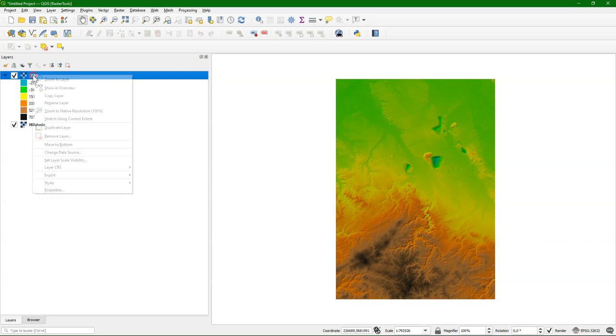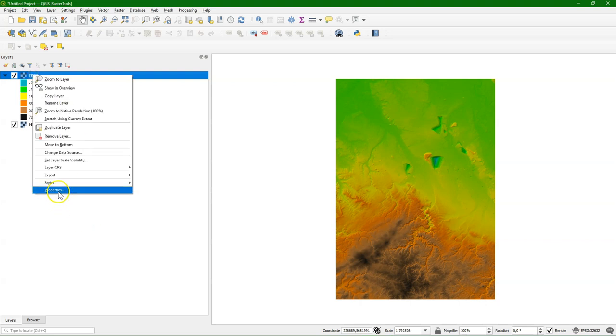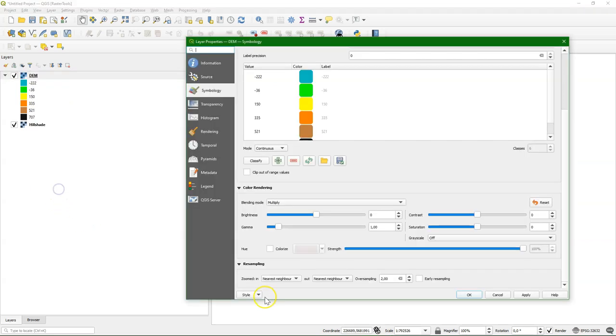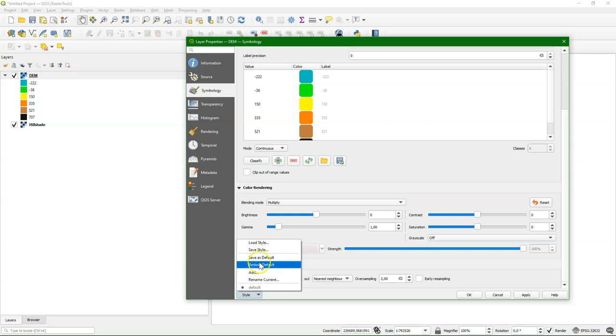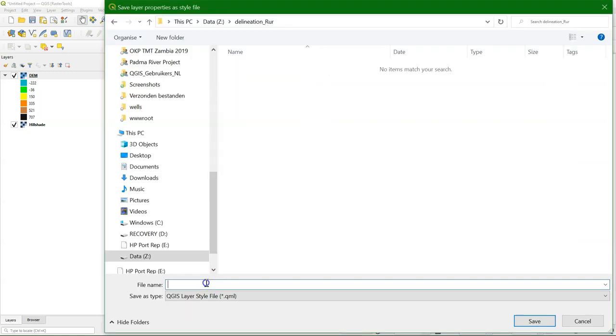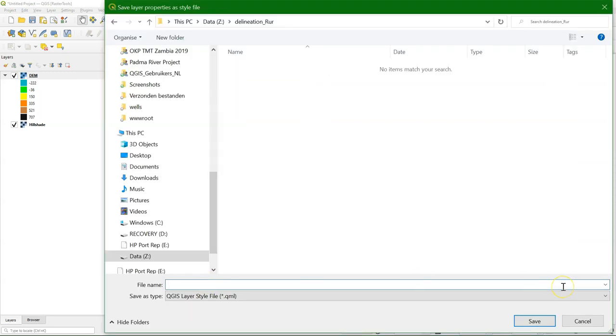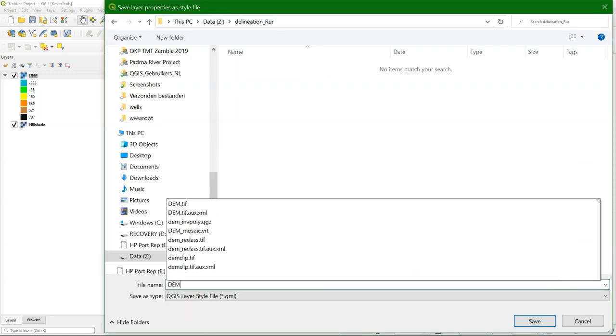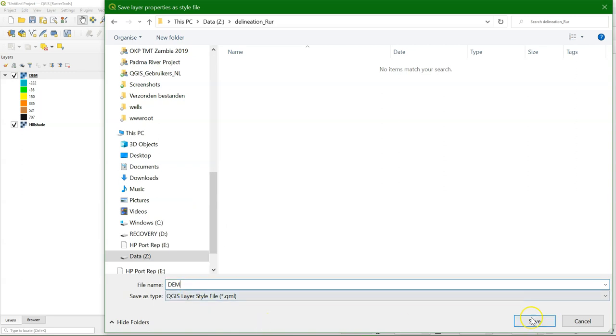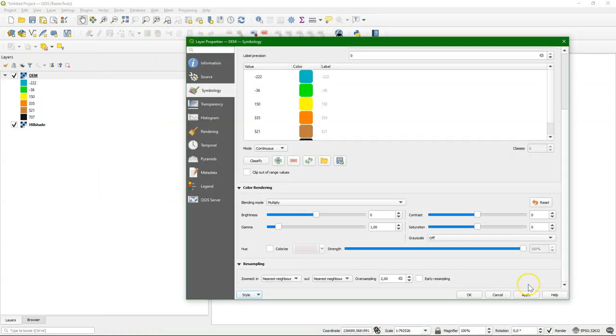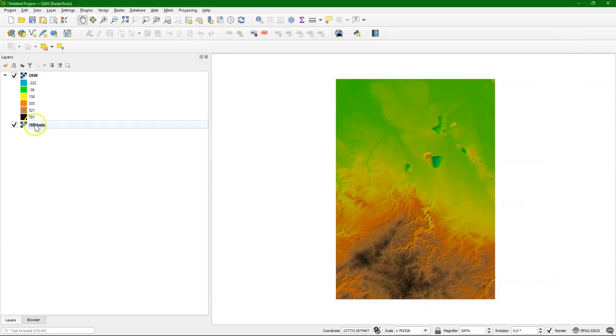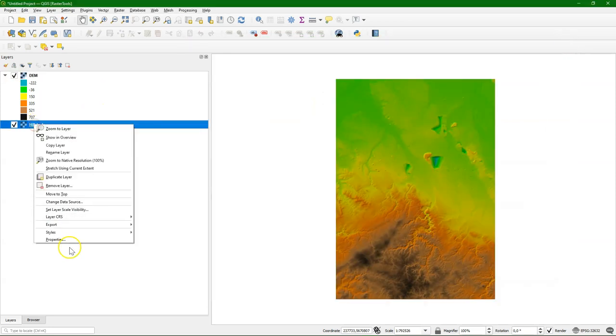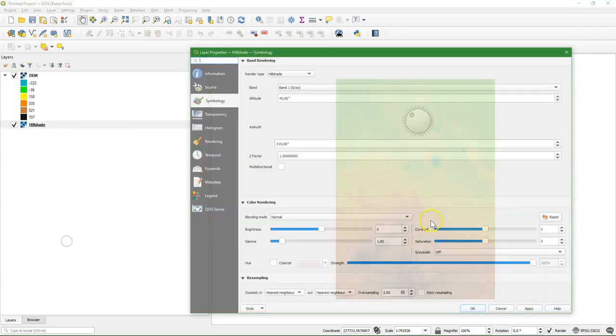So here we have a styled DEM and a hillshade. If I go to the layer properties, I can go to the style menu and save the style. I can save it here as a QML file. Let's call it DEM, the same name as the layer. We will show later what this does.